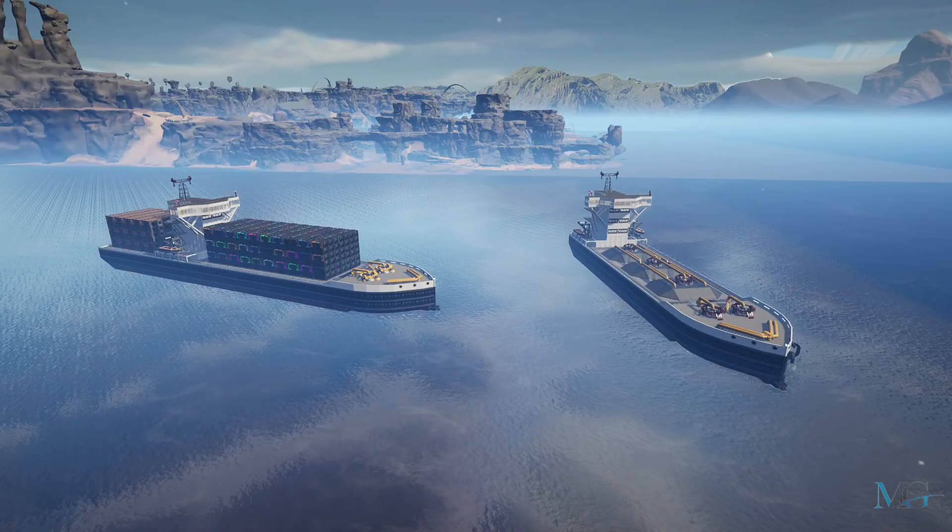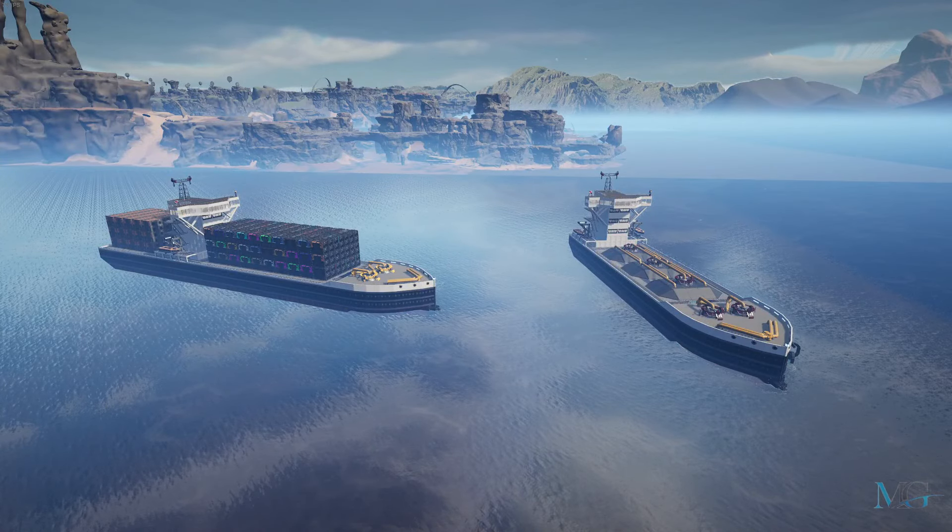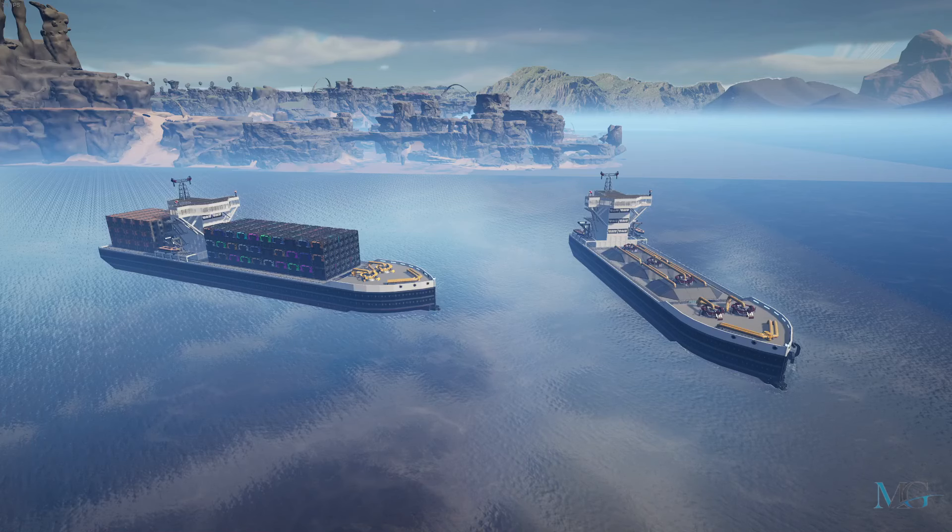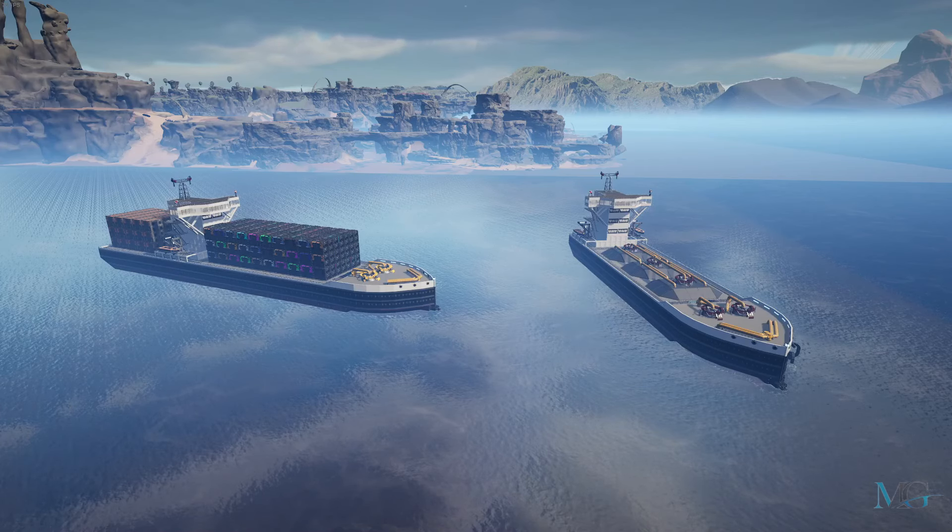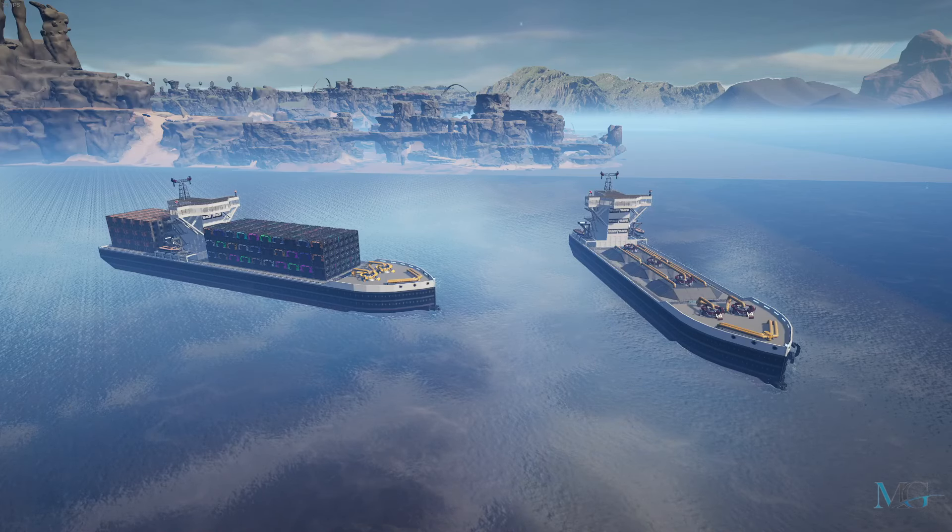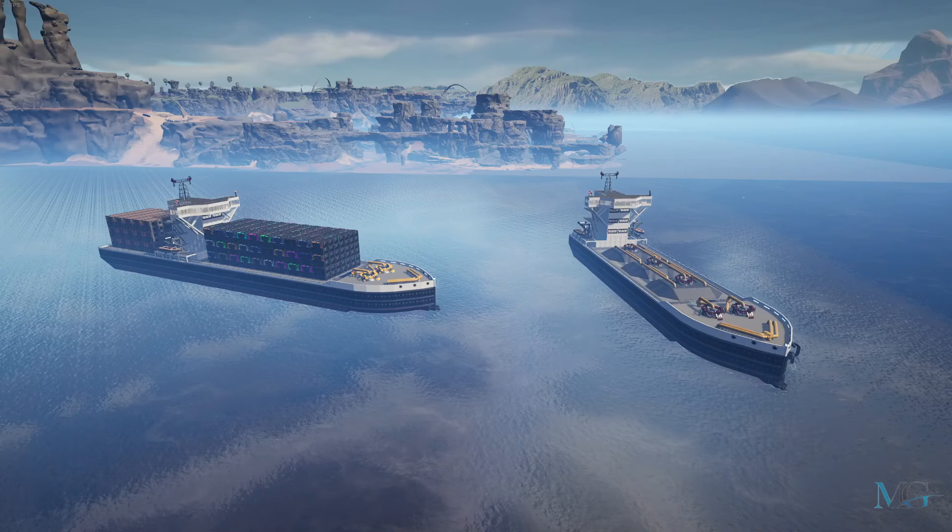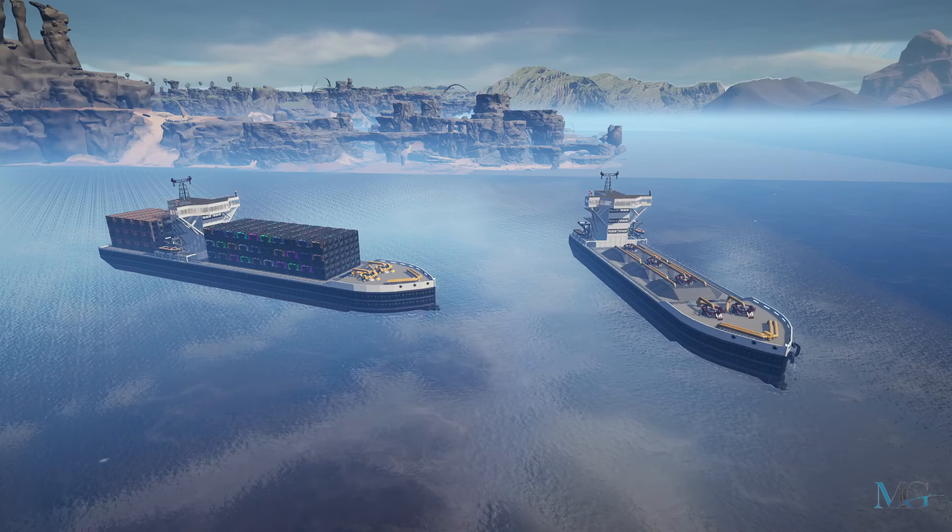Hey there guys and welcome back to another Satisfactory tips video. I'm going to expand more on satisfactorycalculator.com and show you how you can move one build and copy it from one save over to a new save.